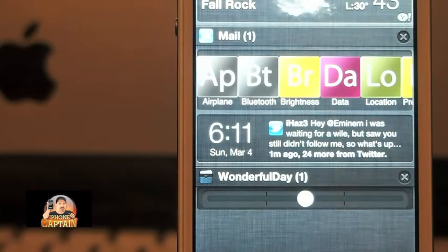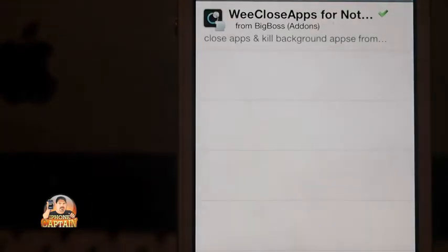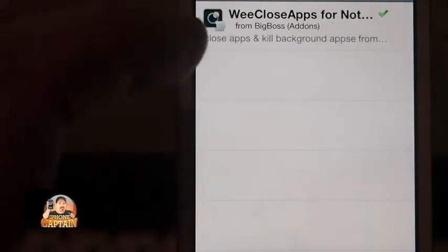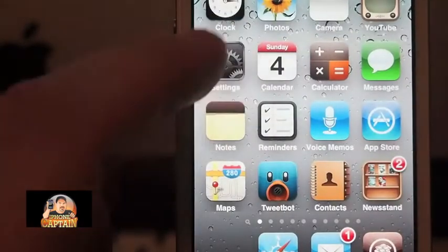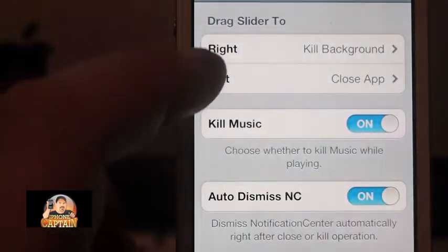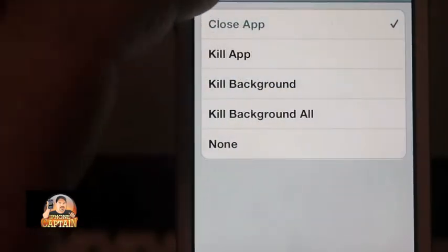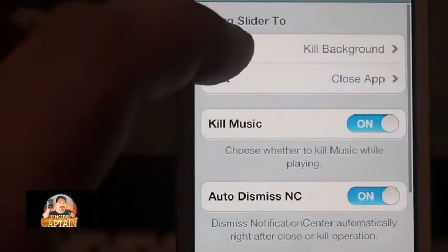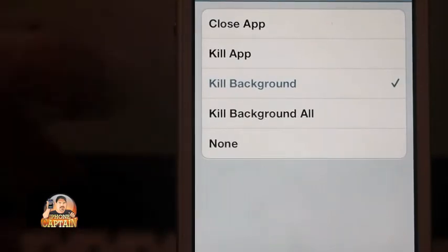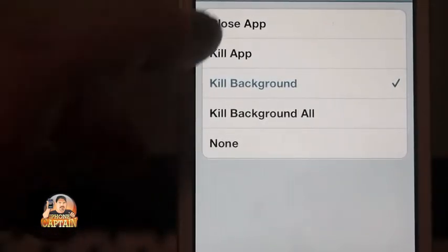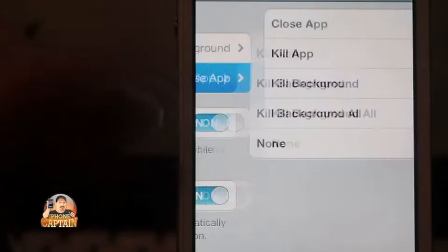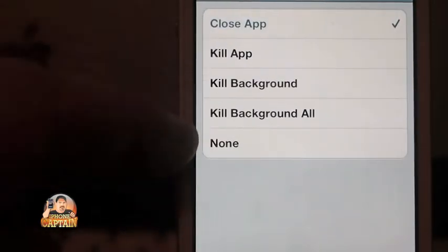You can slide to the right or slide to the left to close applications, and you can set that however you wish by going into Settings. Once you're in there, for slide to the right you have these options, and same thing for slide to the left: close app, kill app, kill background, kill background all.